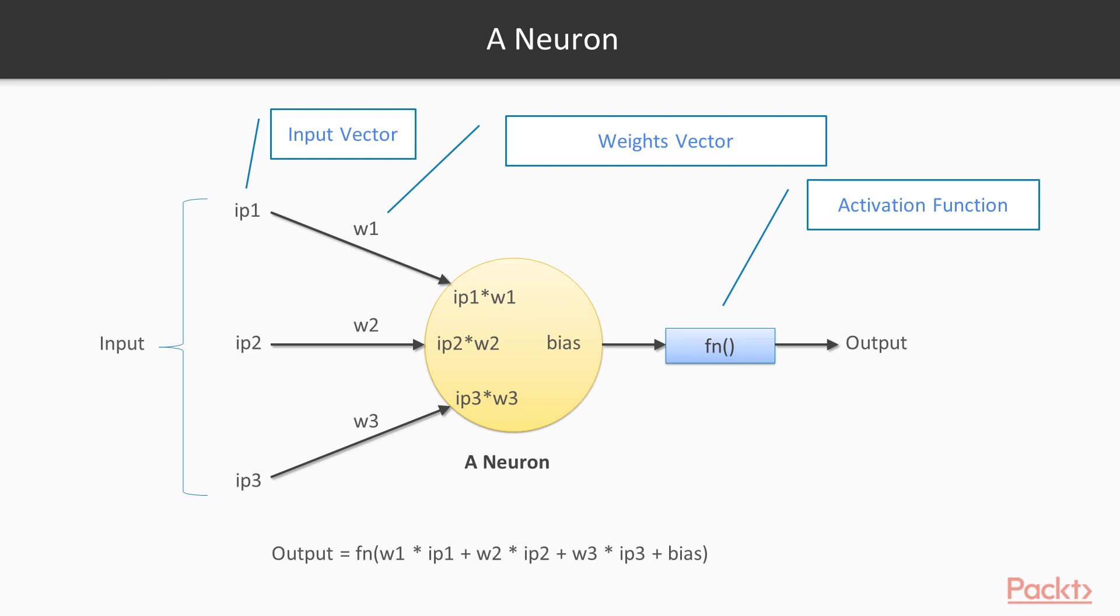So that's the composition of a neuron. When we say that we are training a neural network, all we are doing is tuning the values of these weights and biases which we have no idea of when we start training, so that we can achieve a desired input-output relationship.